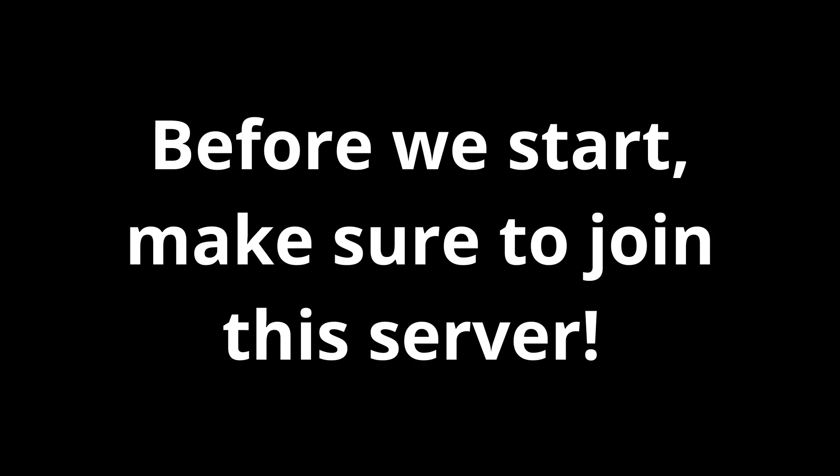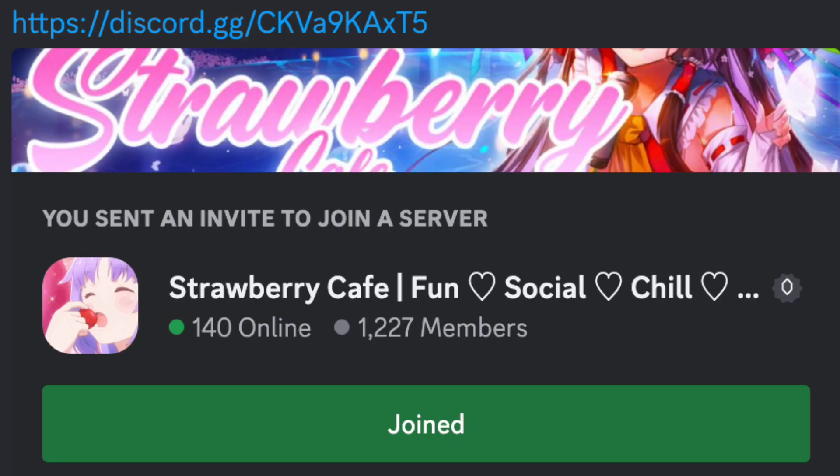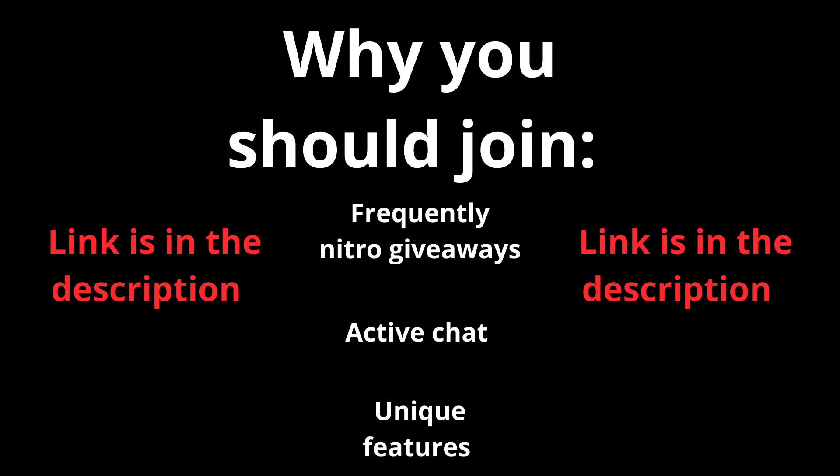Hi, before we start with the video, make sure to join the Discord server, Strawberry Café. Reasons why you should join this server is because we host frequently Nitro giveaways, have an active chat, and many unique features. The link is in the description down below.